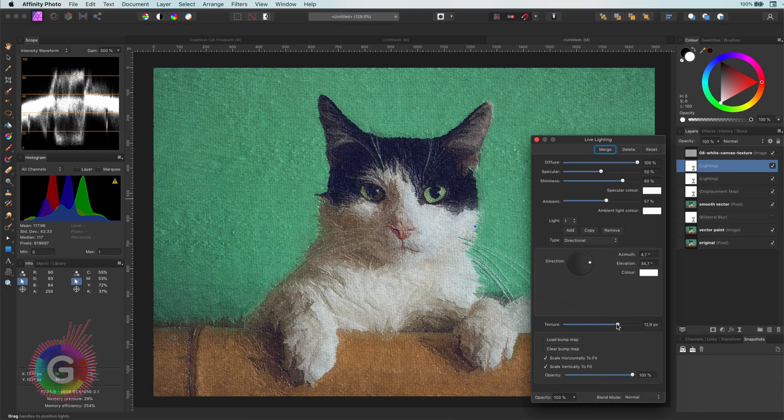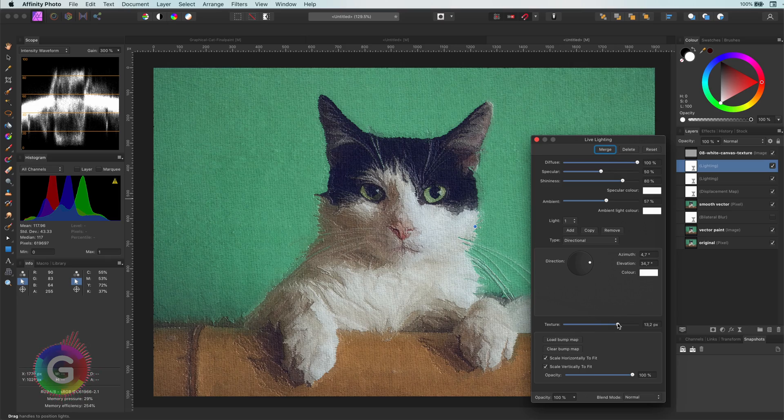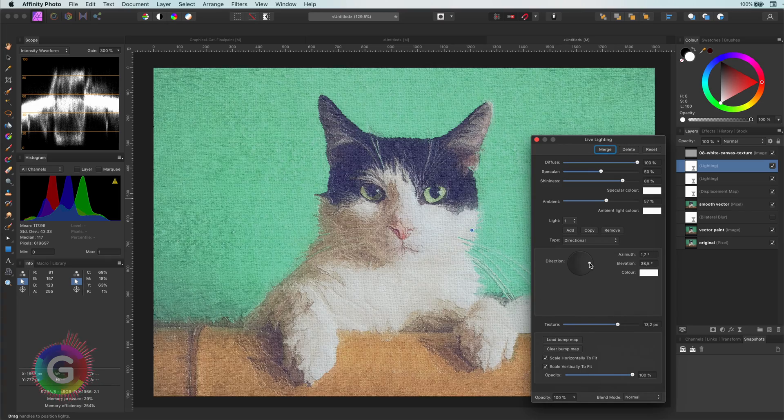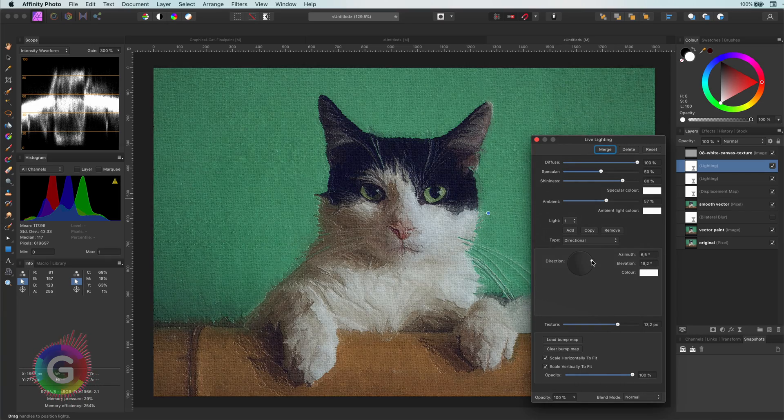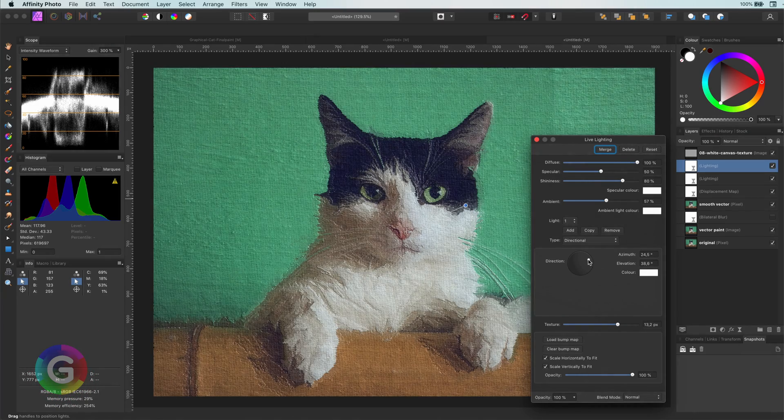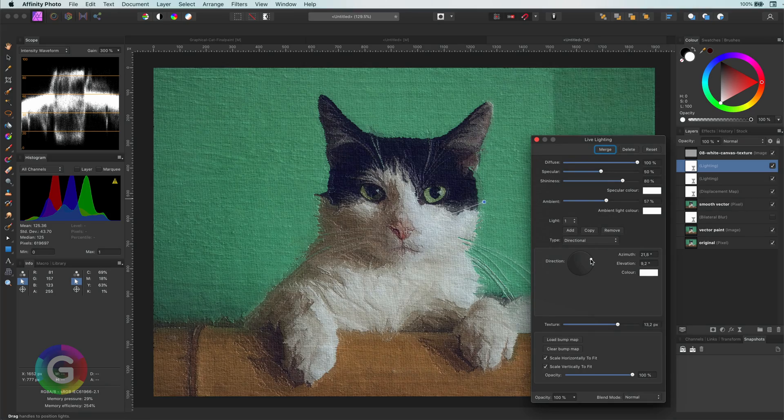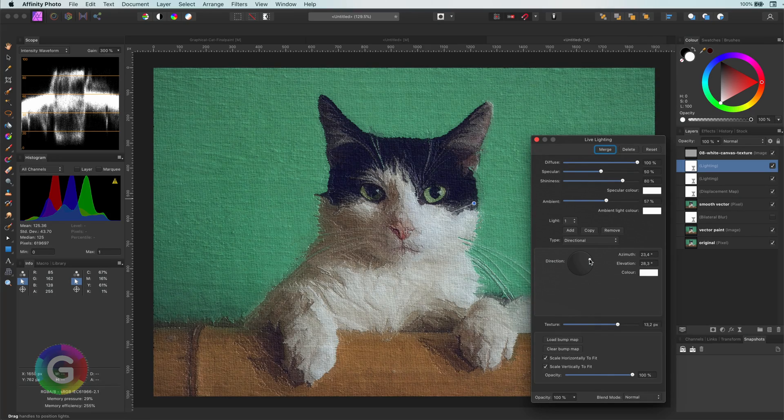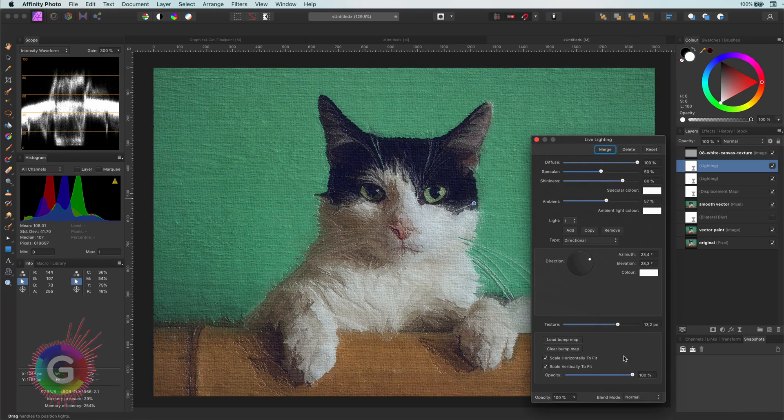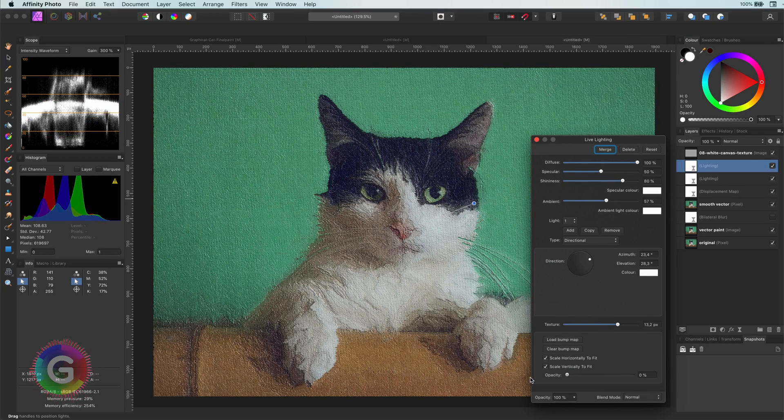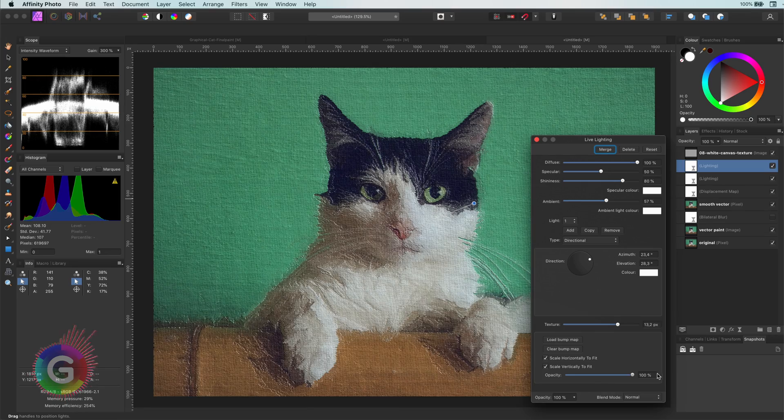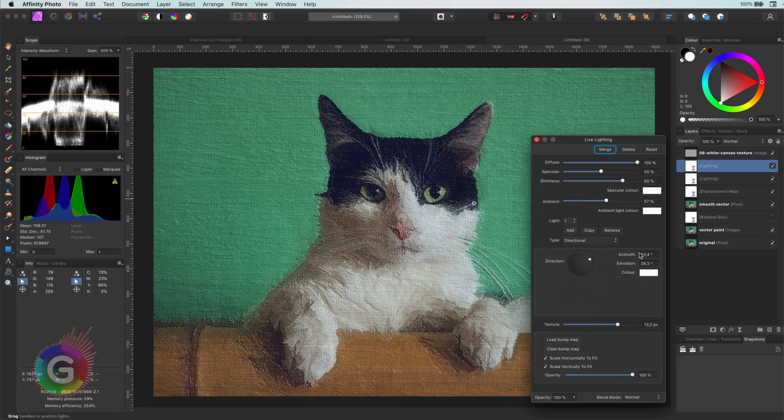There are no magic numbers here. You have to experiment and see what works best for your composition.